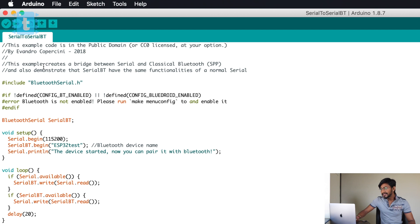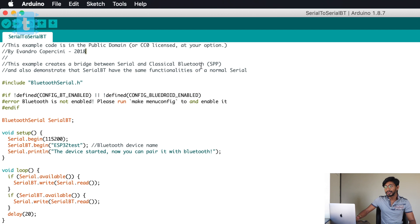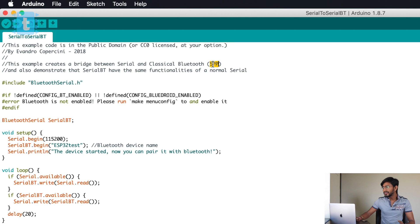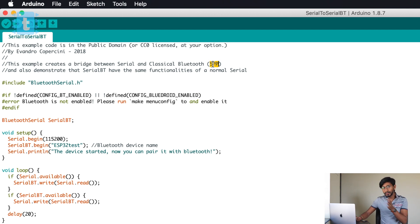The comment says this is an example which creates a bridge between the Serial and Classic Bluetooth. It is establishing a serial communication using classic Bluetooth, which is also called SPP, which stands for Serial Port Profile.